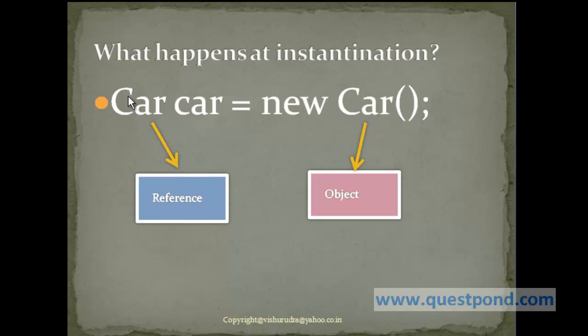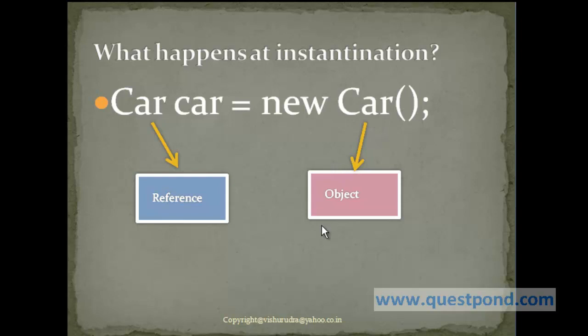Now the Car here says the type of this particular reference. The car is known as a reference. And this new Car represents an object. As I told you, whenever we create an object, it occupies memory. And hence this object will occupy memory. It will contain number of wheels, number of doors, and other properties which we saw within the Car class.